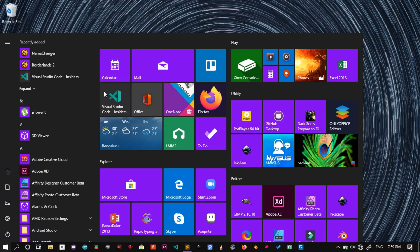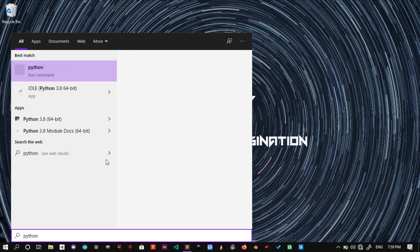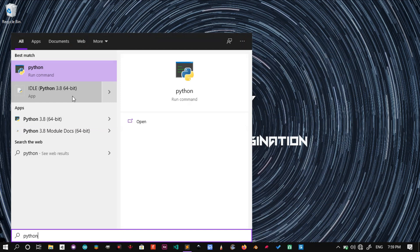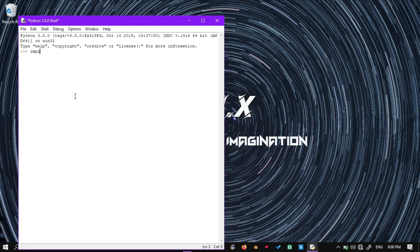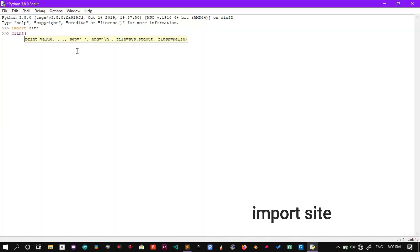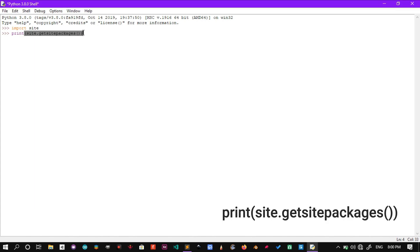Now we will need to find the QT Designer app. It will usually be in your site-packages, which is located in your OS directory. To find this, open Python IDLE and type the following commands: import site, then print site.getsitepackages().